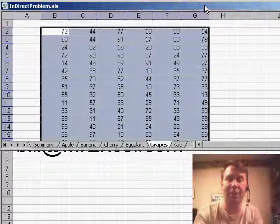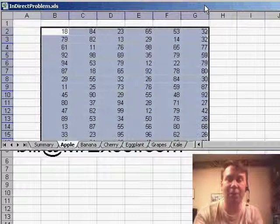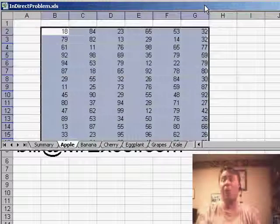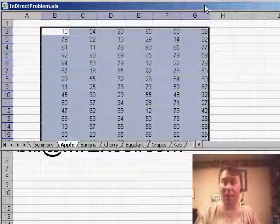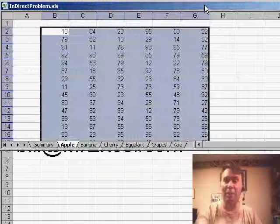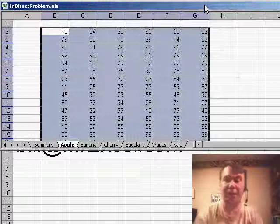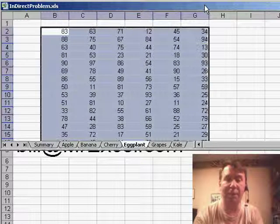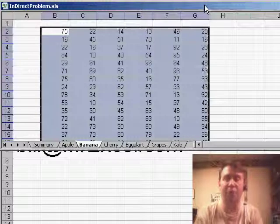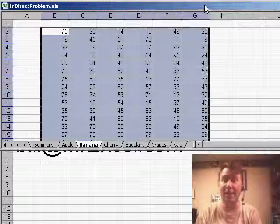So, if you ever need to jump from sheet to sheet to sheet, rather than grab the mouse and go click on the sheet, you can very quickly using the keyboard use Ctrl Page Up or Ctrl Page Down.